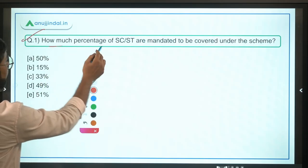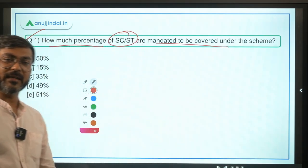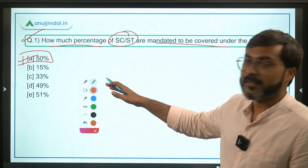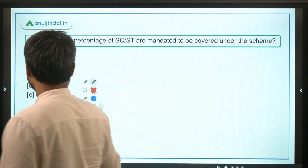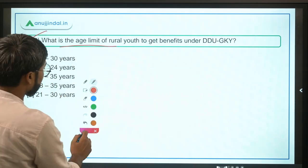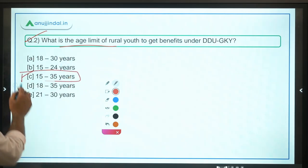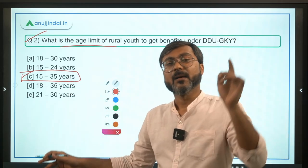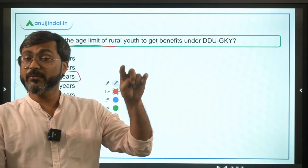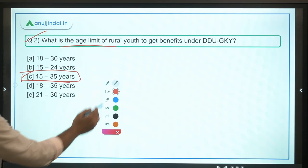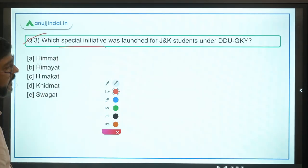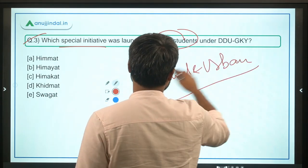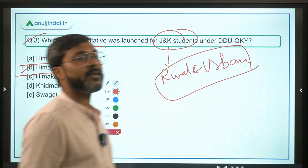Now, exam questions. Question 1: How much percent of SC/ST are mandated to be covered? Answer: 50%. Also, 33% women and 15% minority. Question 2: What is the age limit for rural youth under DDU-GKY? Answer: 15 to 35 years in general; 15 to 45 years if they are SC/ST, women, PVTG, or PWD — so option C is correct. Question 3: Which special initiative was launched for J&K students under DDU-GKY? Answer: Himayat — for both rural and urban youth of J&K. Don't confuse it with 'Himmat'; the answer is Himayat, option B.